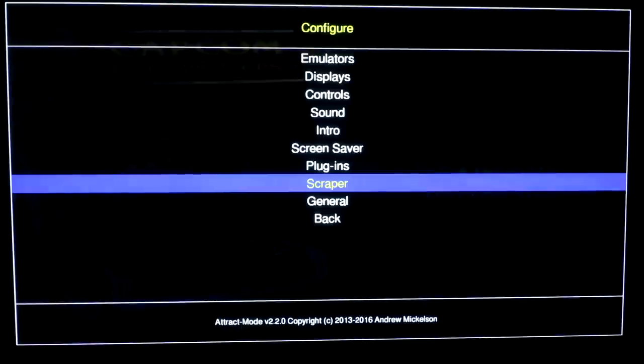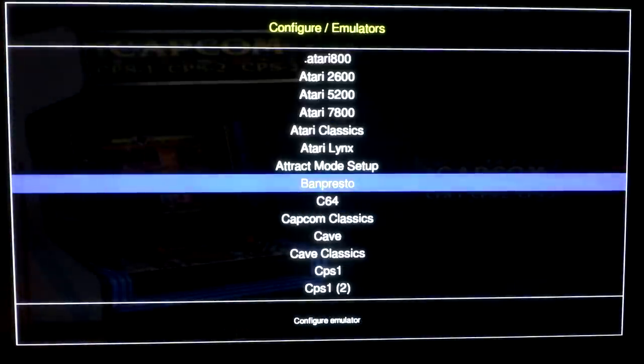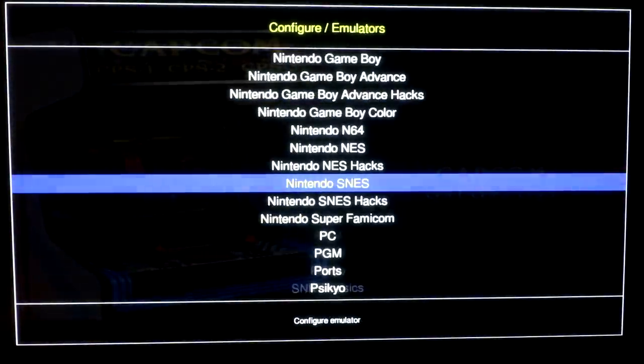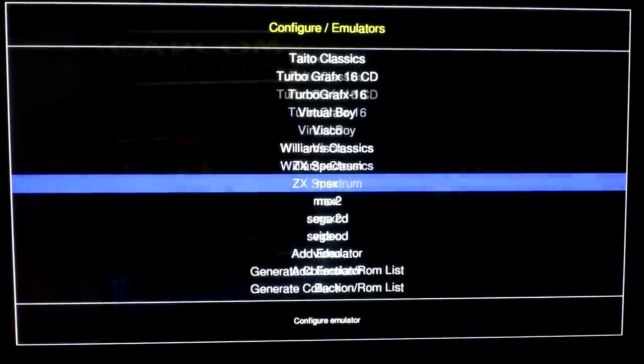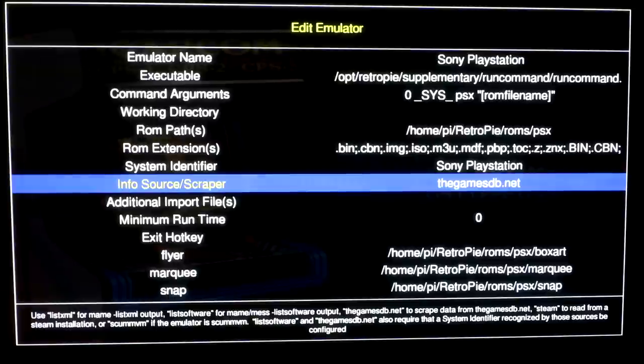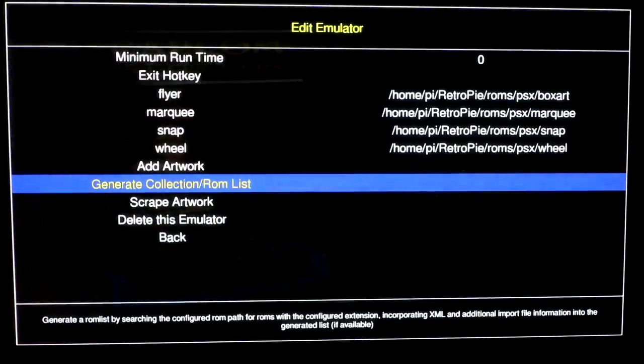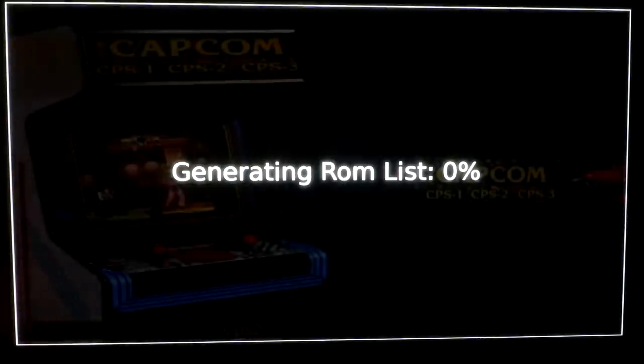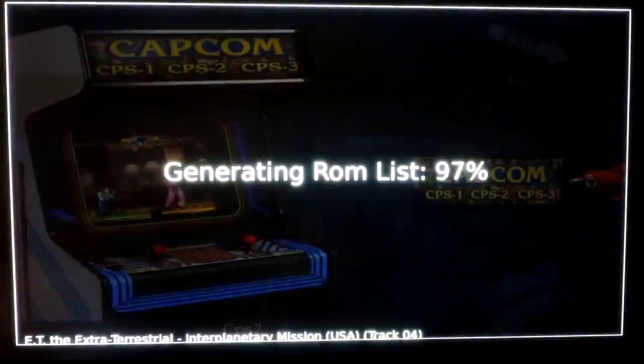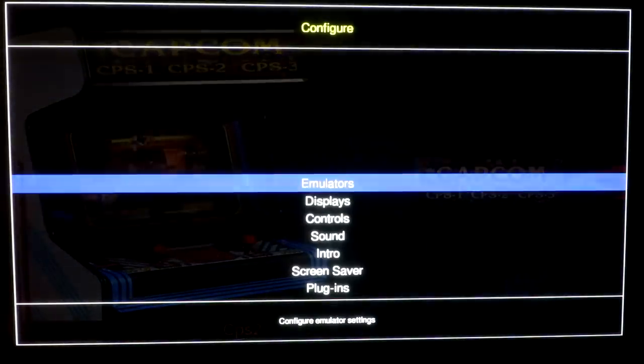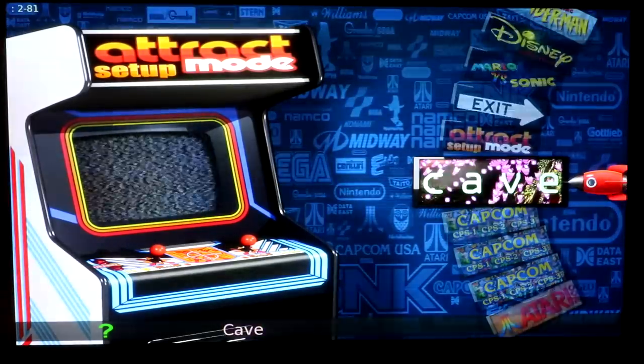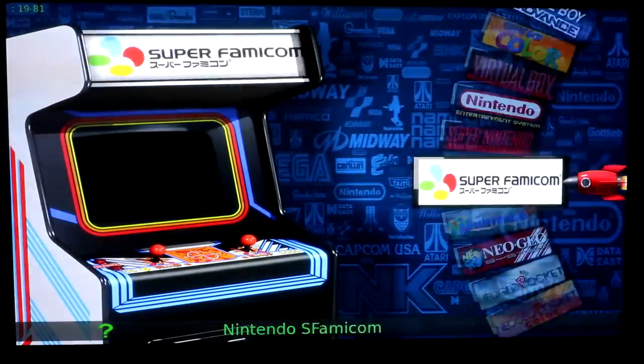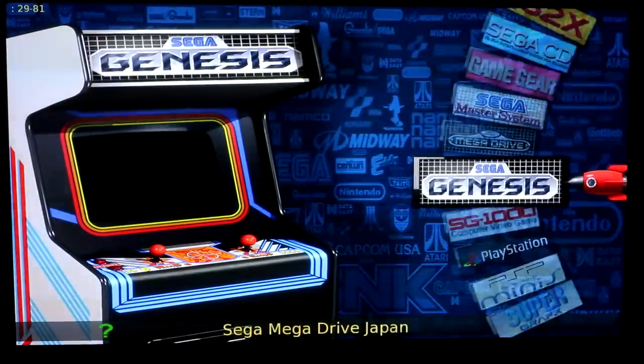So we're gonna go ahead and hit tab. Go into our emulators and go ahead and scrape the artwork for, scrape the games for Playstation. Now once this is done generating, I should be able to see the Atlantis and the games I've added. However, I didn't download any of the artwork. So they're just gonna come up as a big question mark.